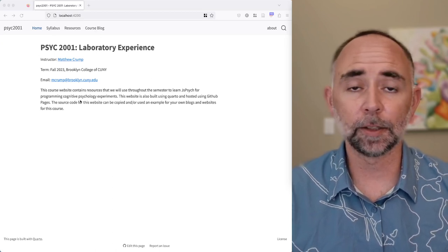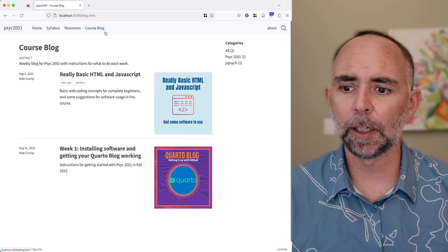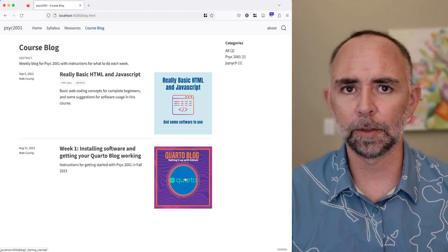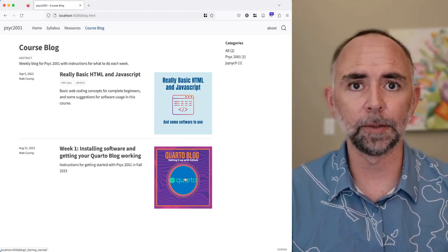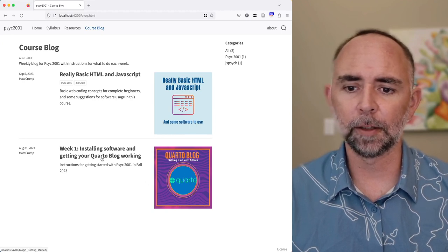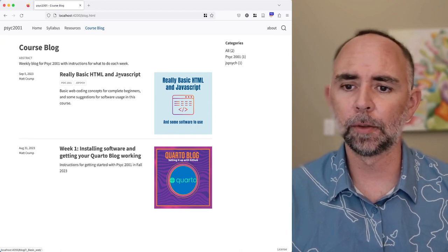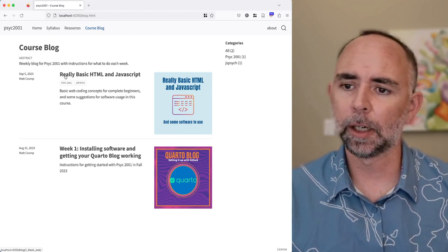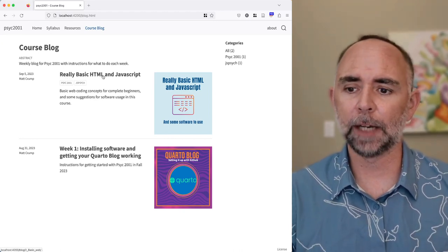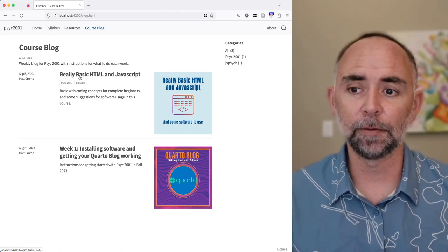I just added this course website a couple days ago and sent around the instructions for getting a Quarto blog up and running. Quarto is the same tool we're using to build this website. You should be working on getting your Quarto blog put together, and once you have that, we can move on to Week Two, where we're going to discuss really basic HTML and JavaScript.